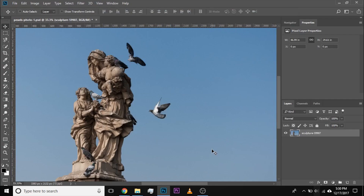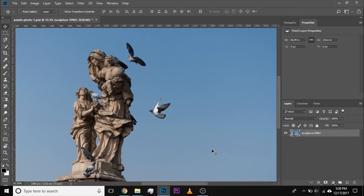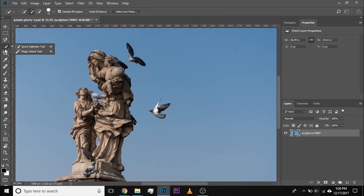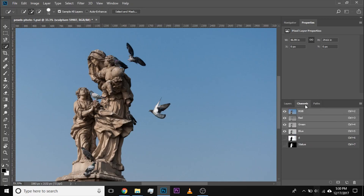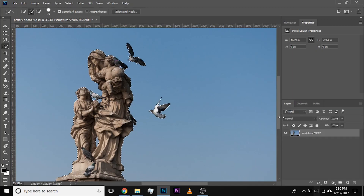So here we are in Photoshop. If you want to go ahead and download this photo, check the link in the description below. So the first way of removing edge fringe — first of all, we need to make a selection. Either you use the Quick Selection tool or the Magic Wand tool, whatever you use, you will always wind up with something called fringes. I already have a selection so you don't have to go through the monotonous process. I'll just bring up the selection and there you go.